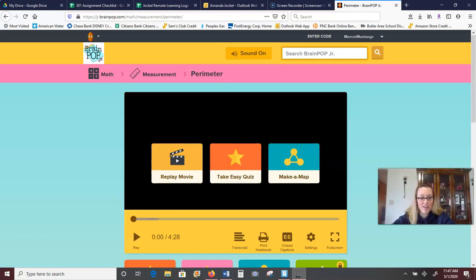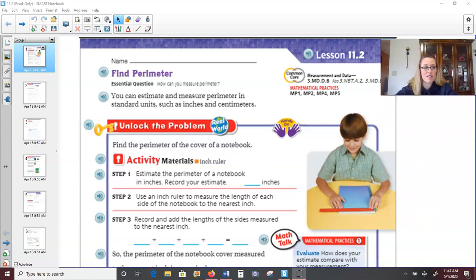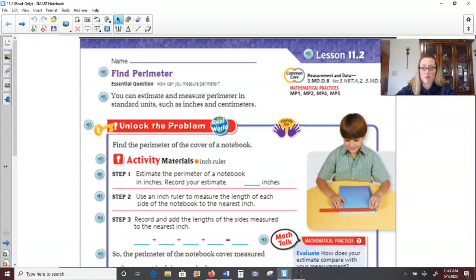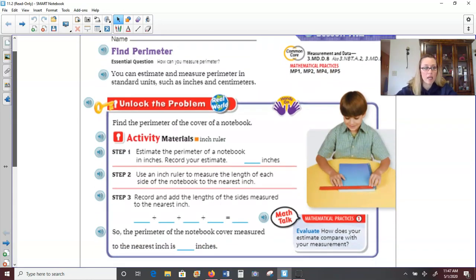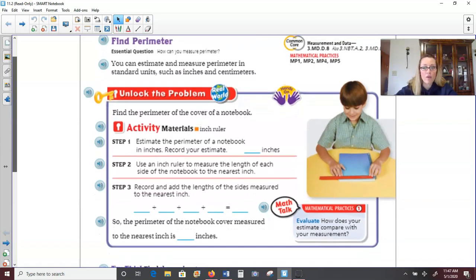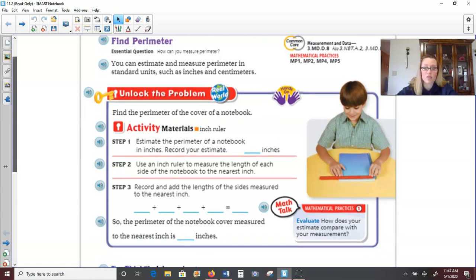Alright, as we saw from our video, perimeter is the distance around. When we're trying to find the perimeter of shapes, we simply add up all the sides. If we have quadrilaterals like squares and rectangles, sometimes we can use multiplication to take a shortcut. Now in this particular lesson, 11.2, starting on page 631, you'll need an inch ruler and eventually a centimeter ruler. Since you might not have those tools at home, watching this video will be useful because I will give you the measurements and we'll work together to calculate the perimeter.